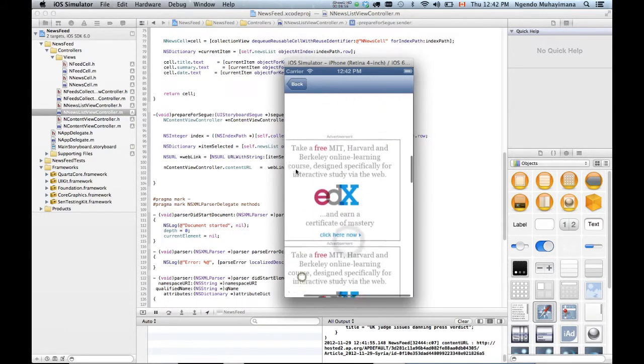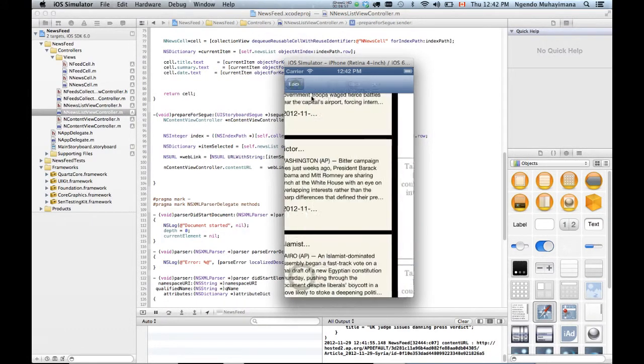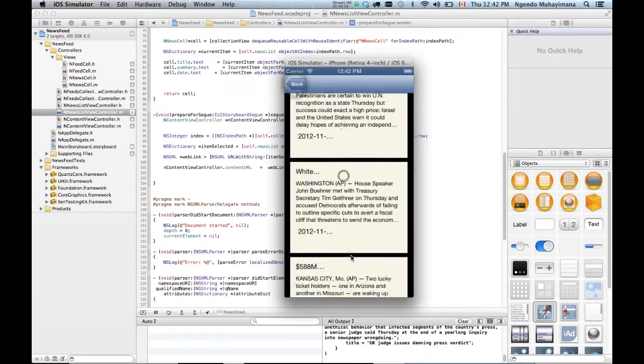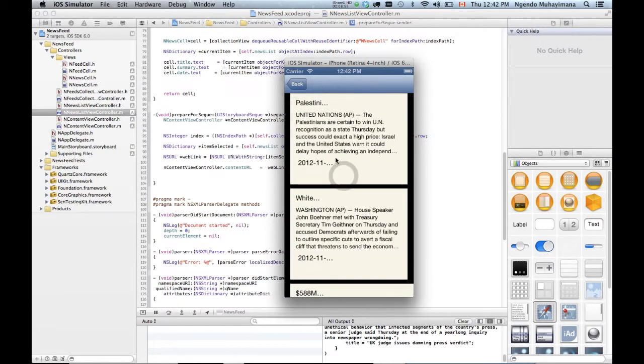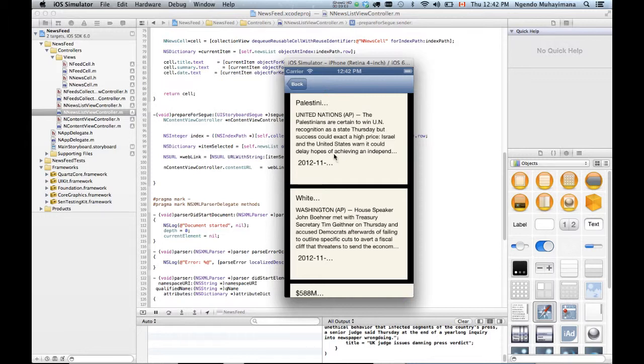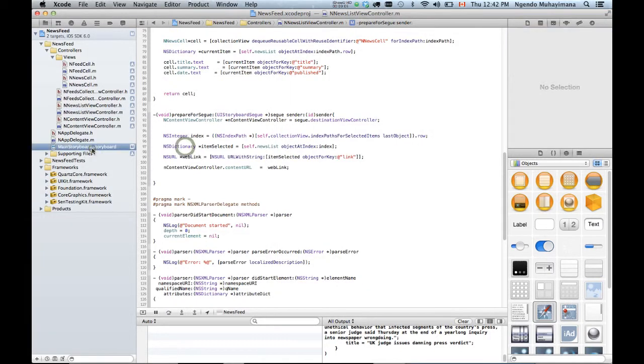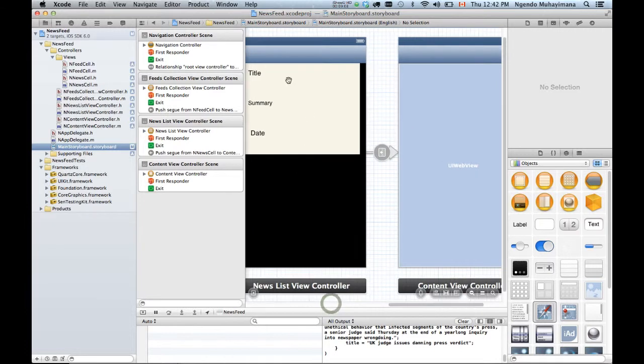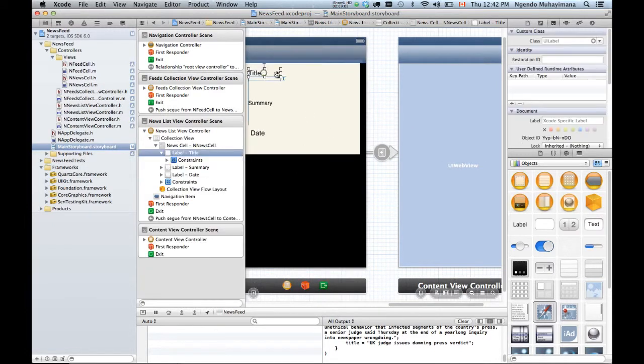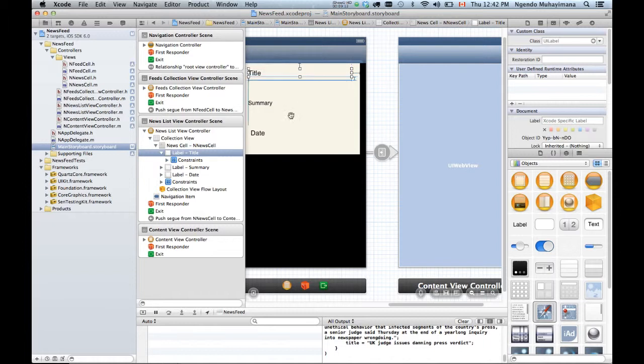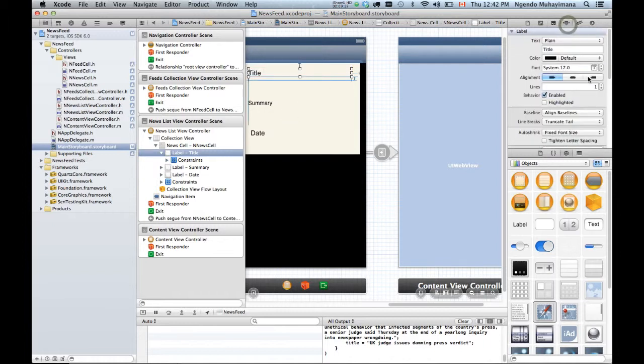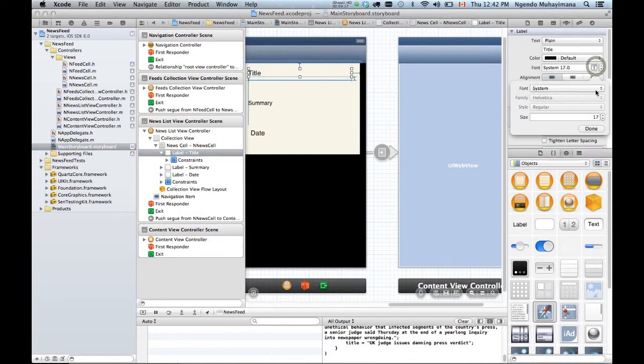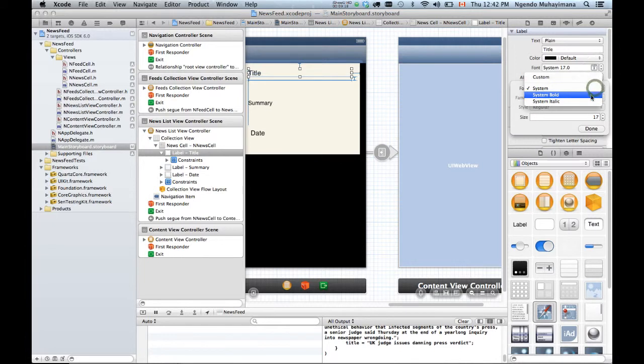So that should conclude at least the main part of our tutorial. So if you have a little bit more time, you can go back into the main storyboard and style things a little bit. So you can make this thing a little bit bigger. You can change the color. You can change the font, the color.